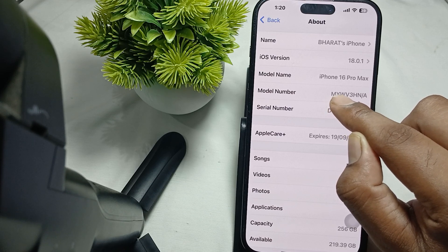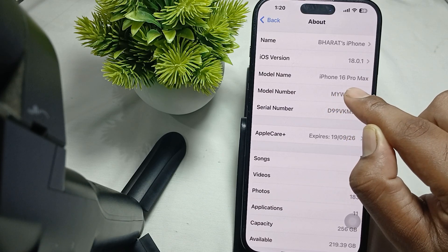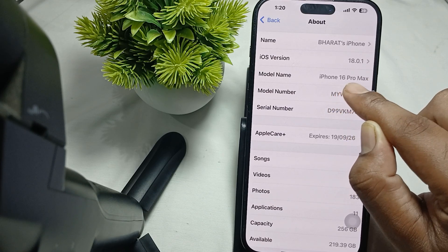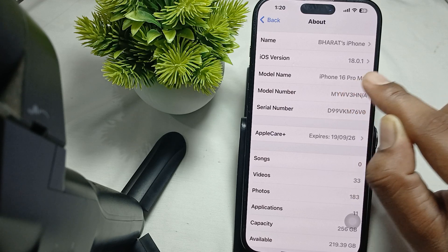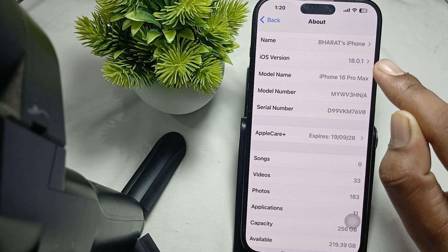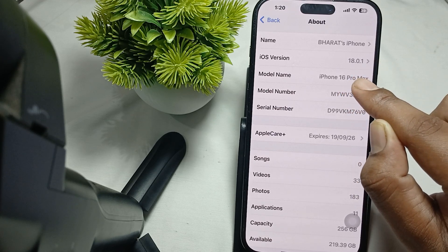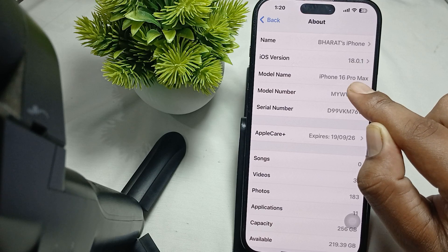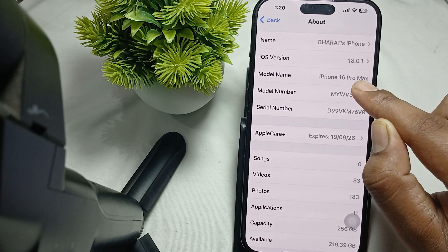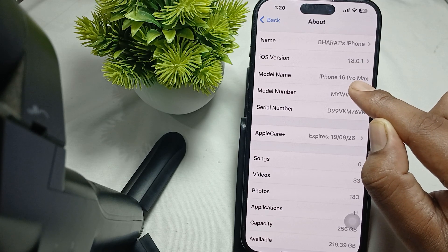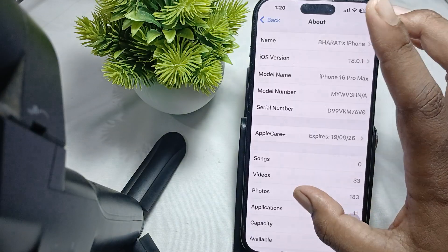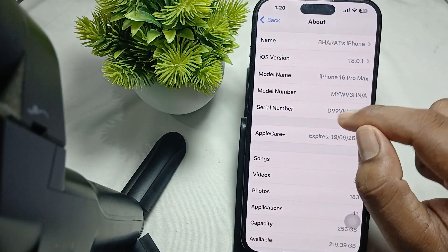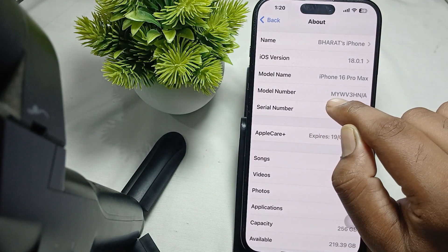M means it's brand new, F means refurbished, N means replaced, and P means it's a personalized model with engraving. Make sure new models always start with M.